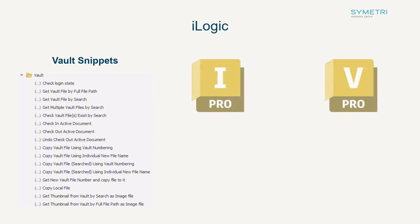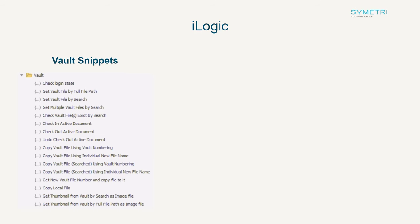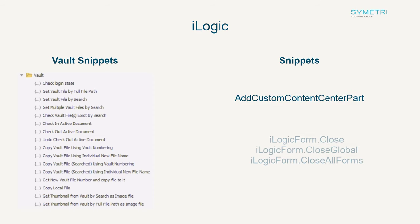But this is going to allow the two pieces of software to interact much more fluently with one another. A few smaller snippets including the ability to add custom contents into parts and close open forms have also been added.